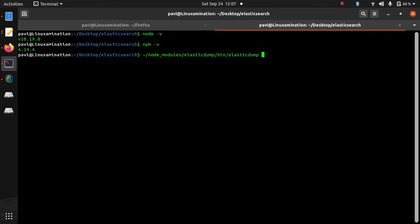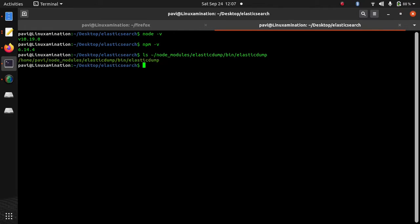So we are going to use this binary to export data and then we are going to use same binary to import data.